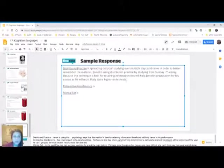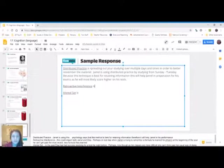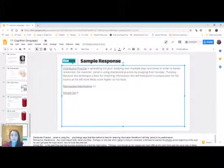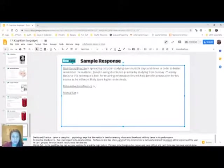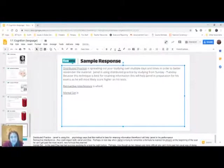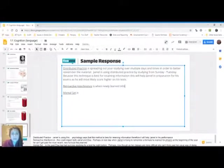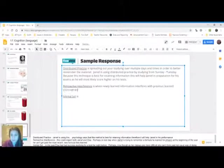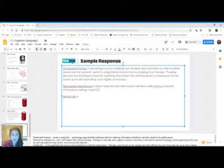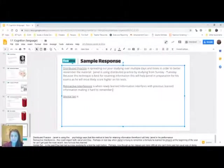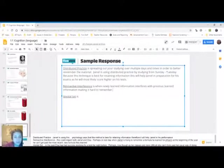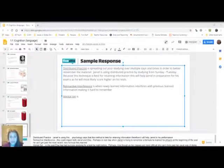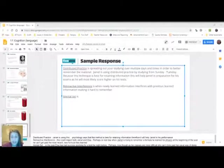So then I move on to the next term. You can see I left a little bit of a space there. I've underlined the next term, nothing fancy. I'm going to just jump right in to the definition again here. Retroactive interference is when newly learned information interferes with previously learned information, making it hard to remember. Okay, so I've defined the term. So in this case, there's really in the prompt, nothing that specifically relates to this. And so that's fine. This definitely happens on the AP test and on FRQs.